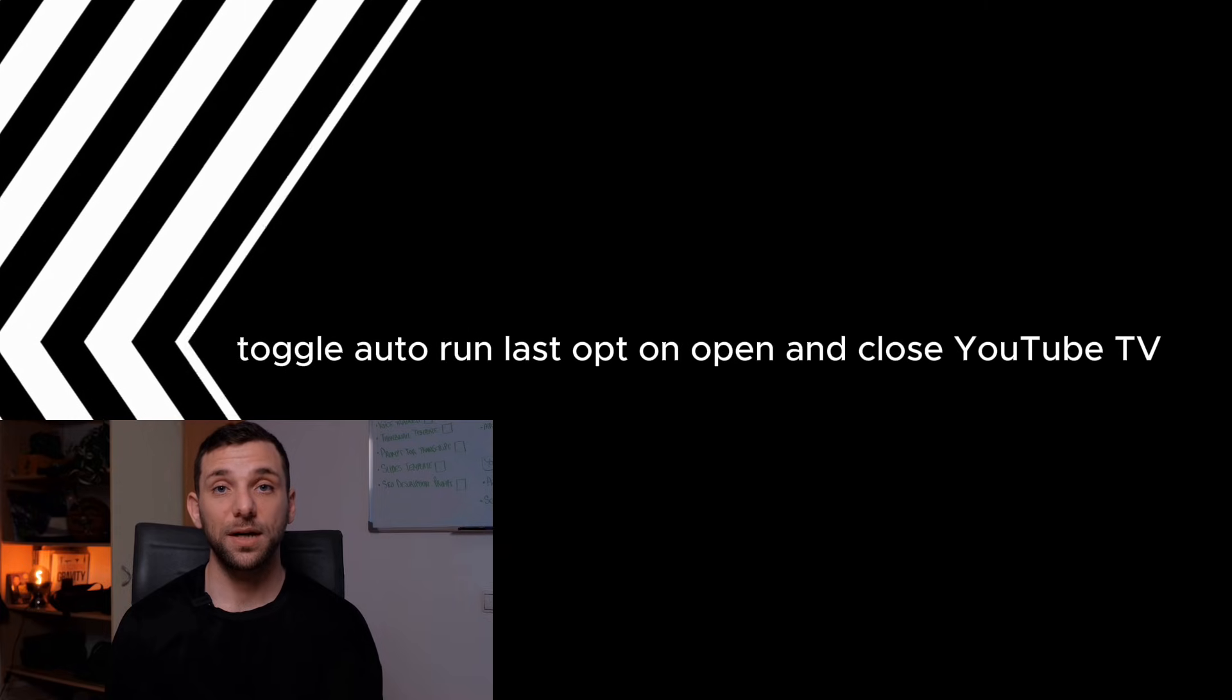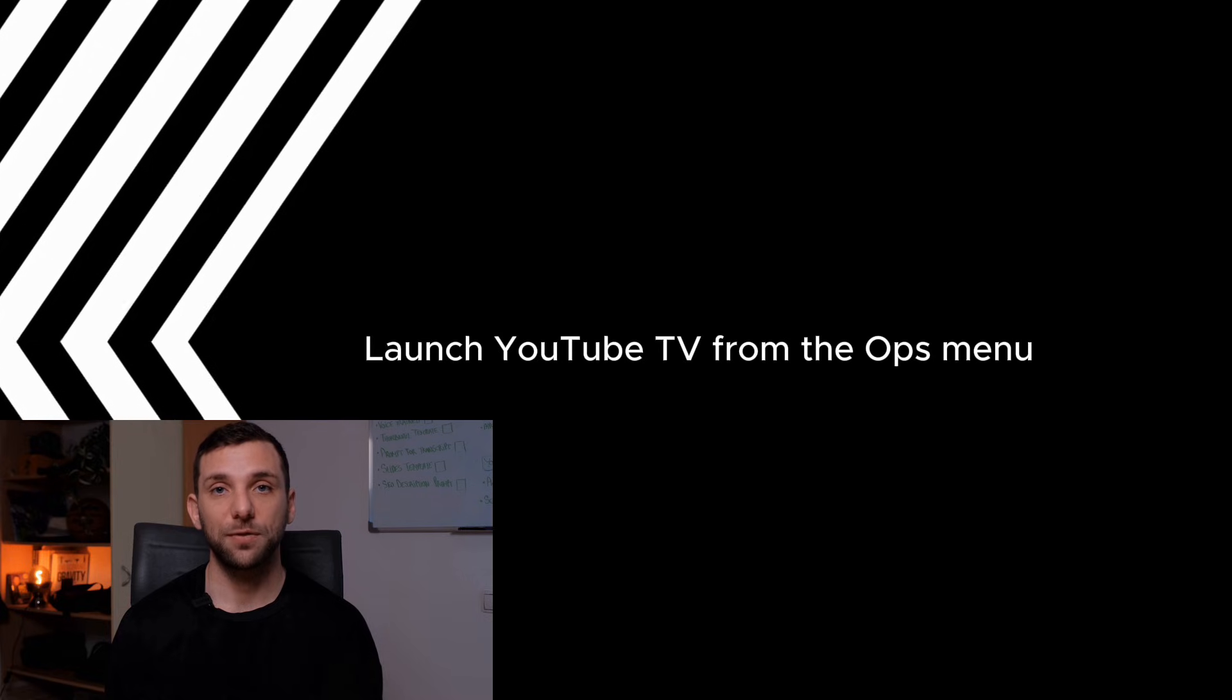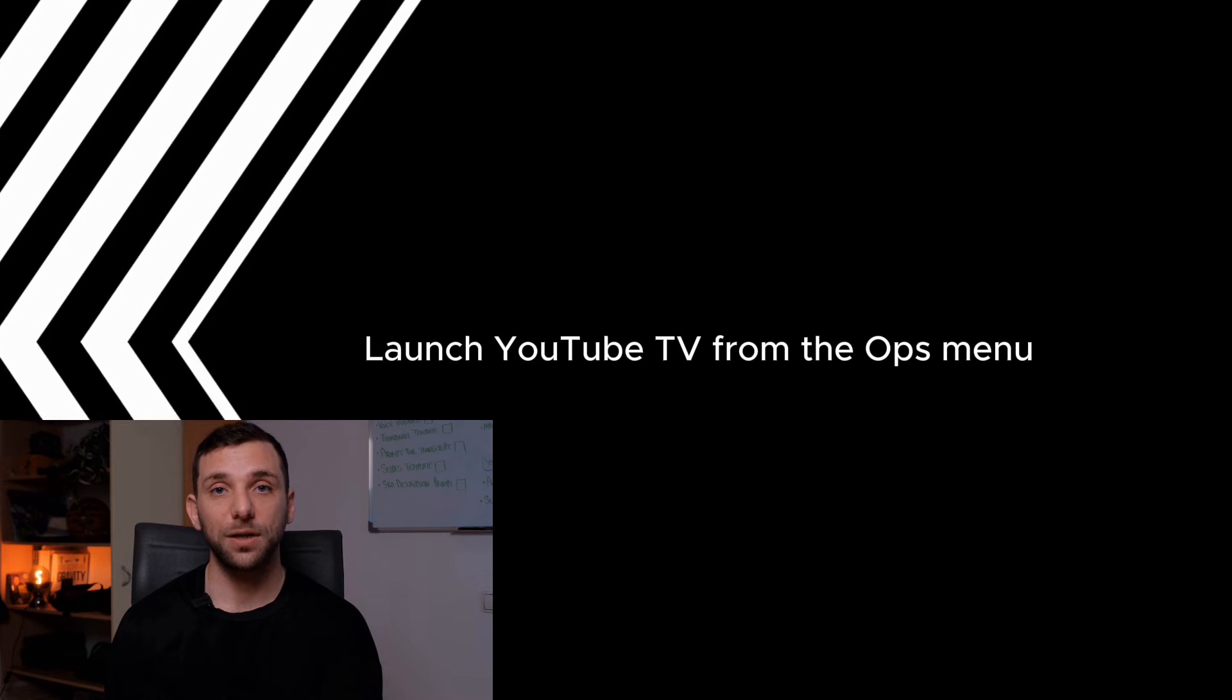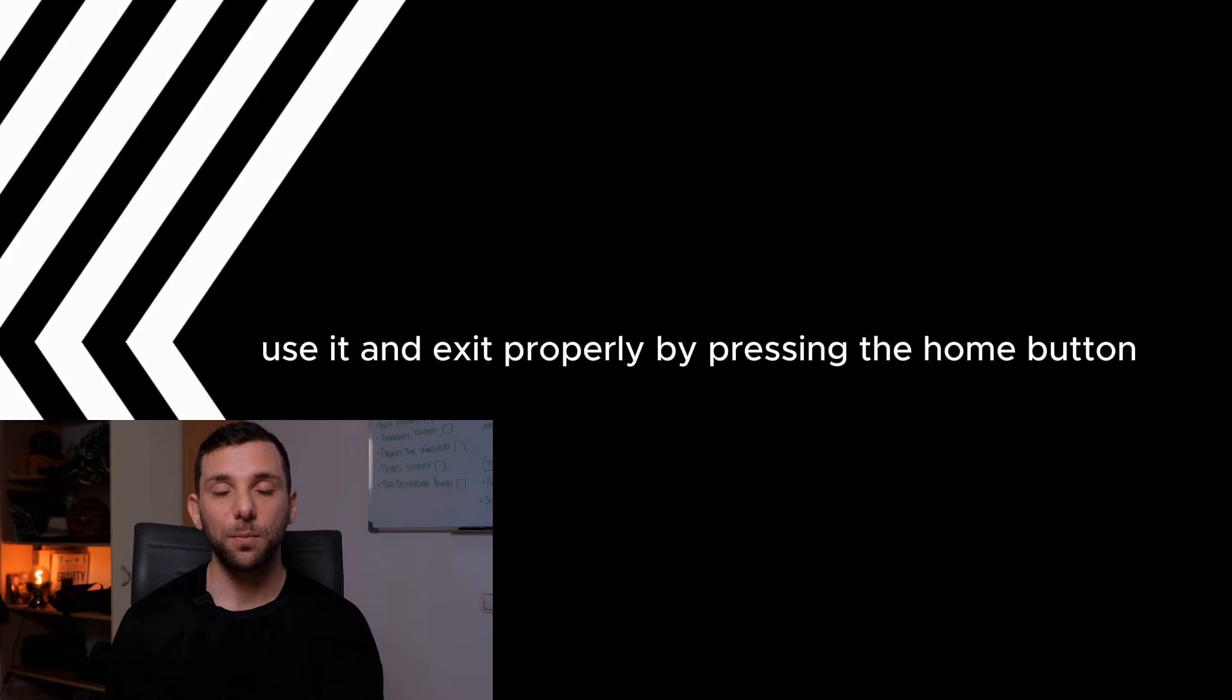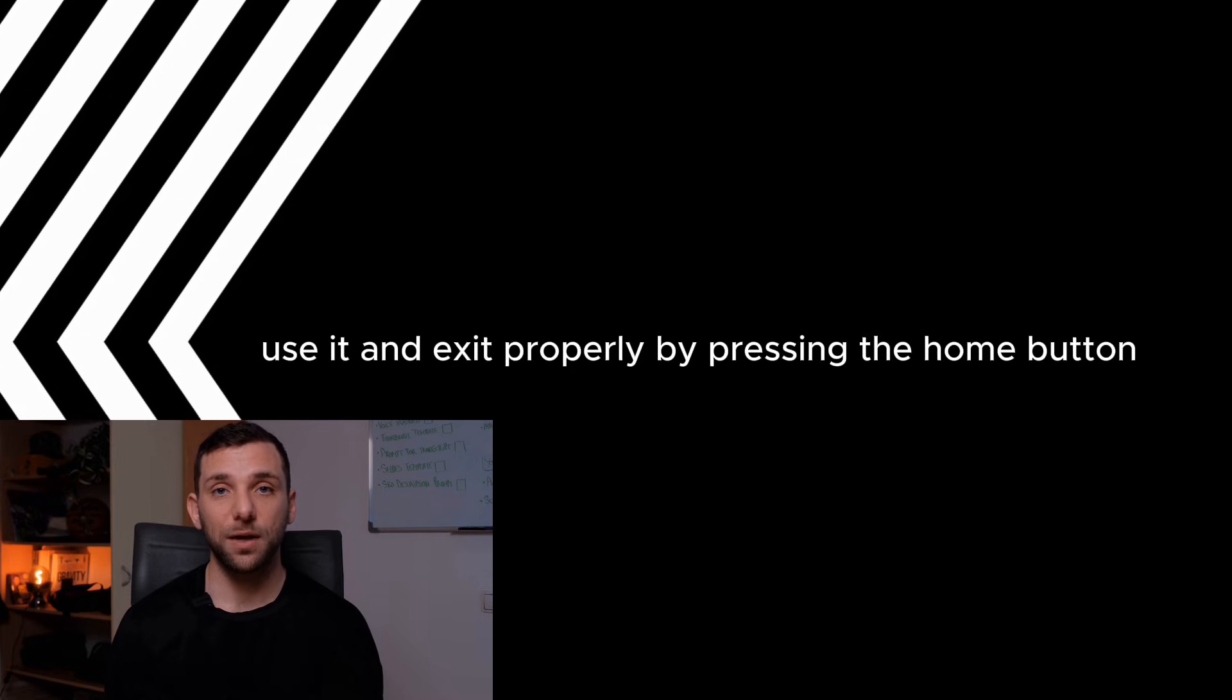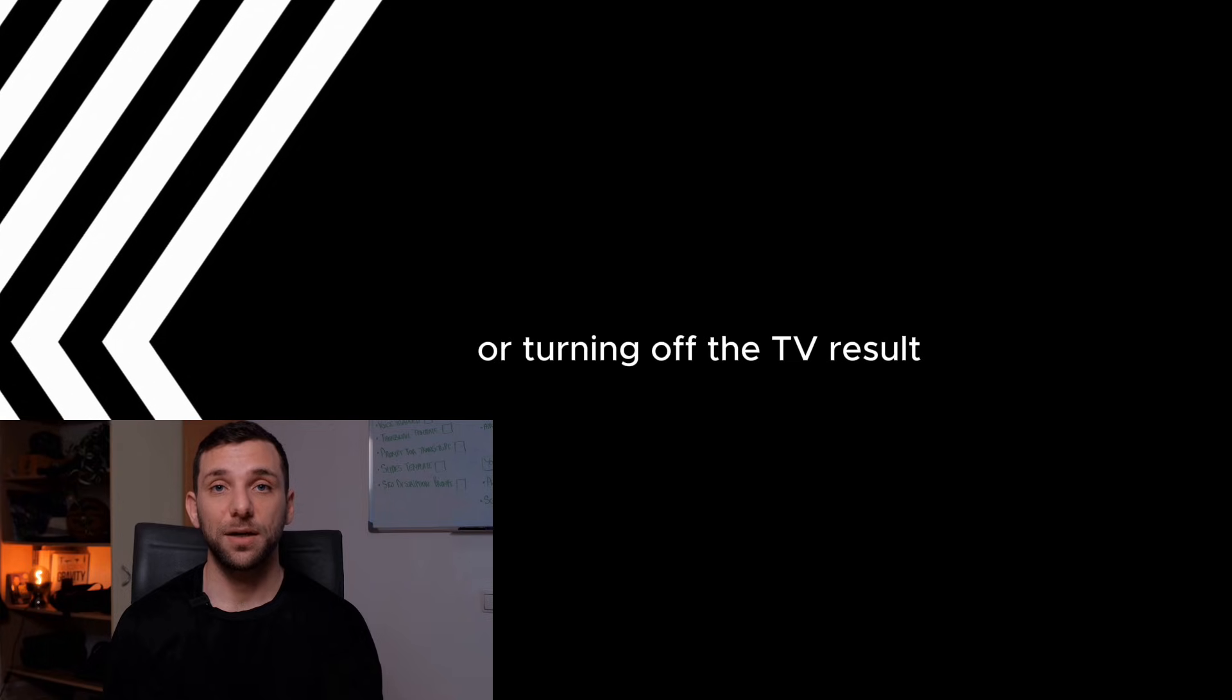Open and close YouTube TV. Launch YouTube TV from the app's menu. Use it and exit properly by pressing the Home button or turning off the TV.